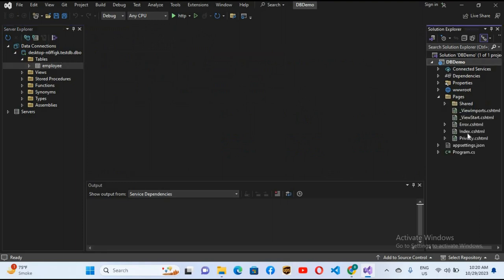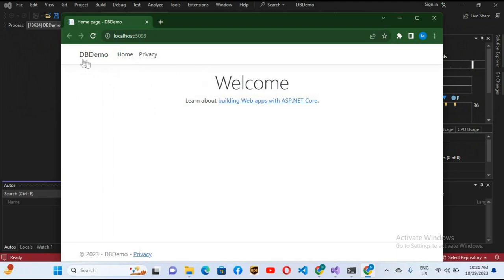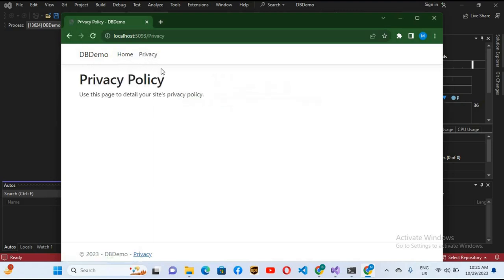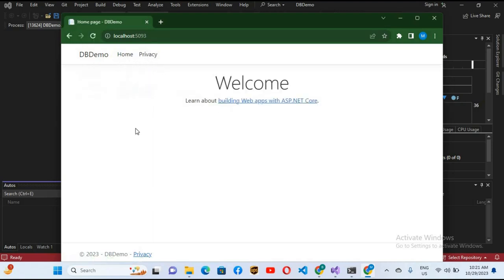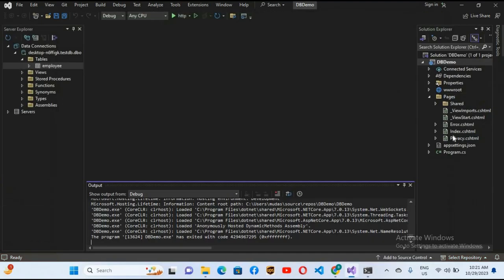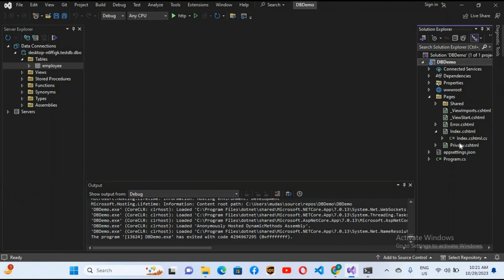You can see the index.cshtml file here. We will show a table inside this. If I run the application right now, you can see it is running in the browser. We have the application name, the Home page, and the Privacy page. We will show a table down here on the Home page with all the data from the Employee table displayed in an HTML table.